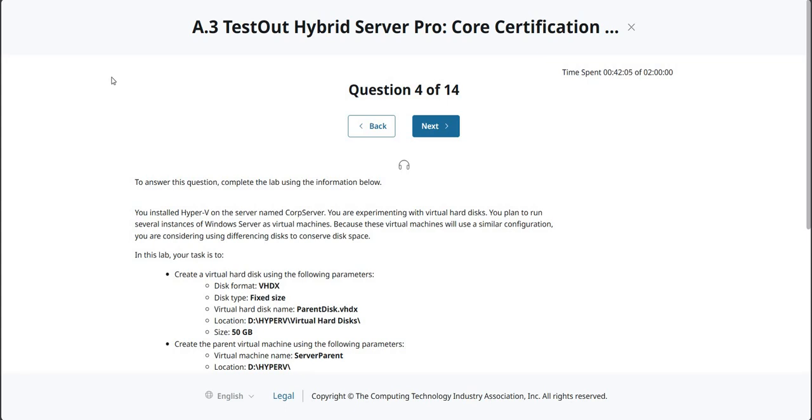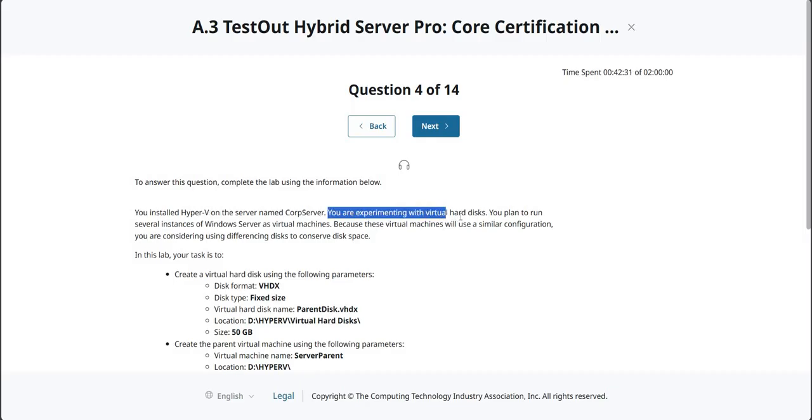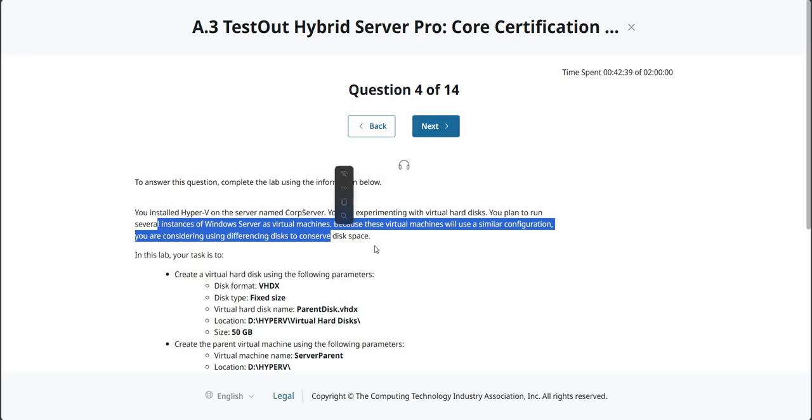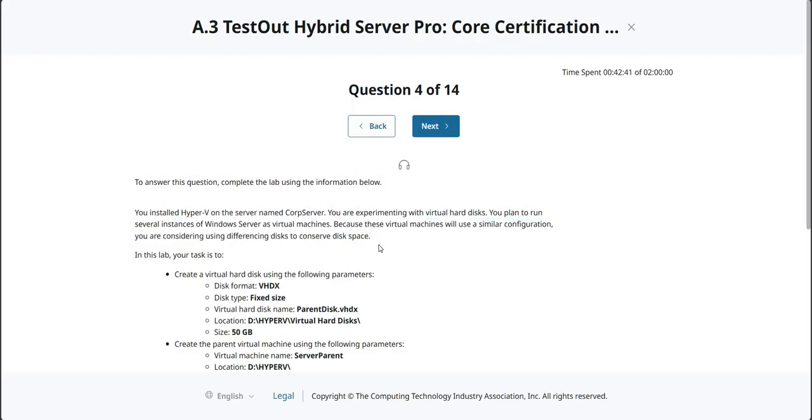We're back again with question four on the TestOut Hybrid Server Pro Core Certification practice exam. The work we're doing here is on the Corp server. We're going to be experimenting with some virtual hard disks, and you plan to run several instances of Windows Server as virtual machines because these virtual machines will use a similar configuration.